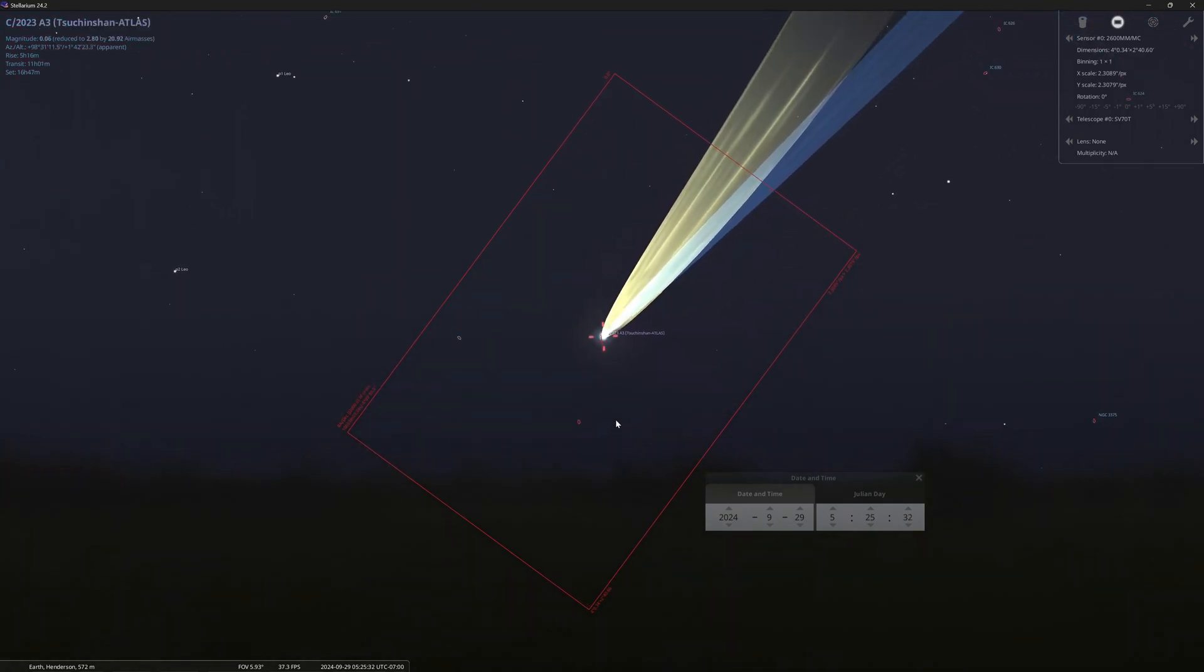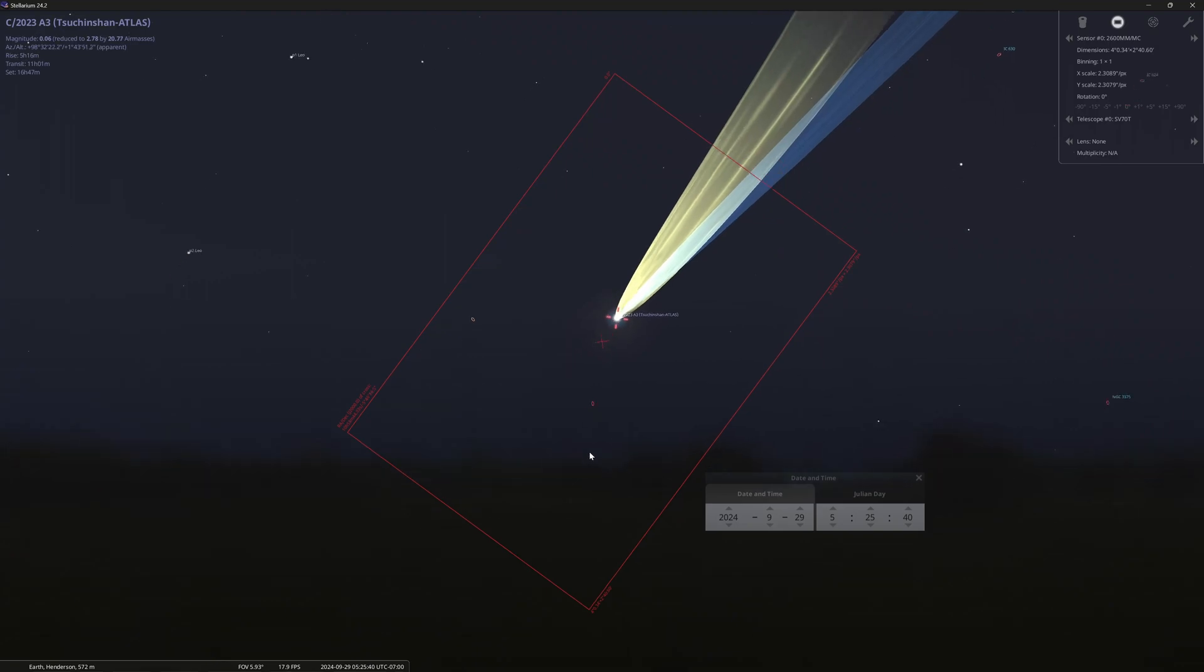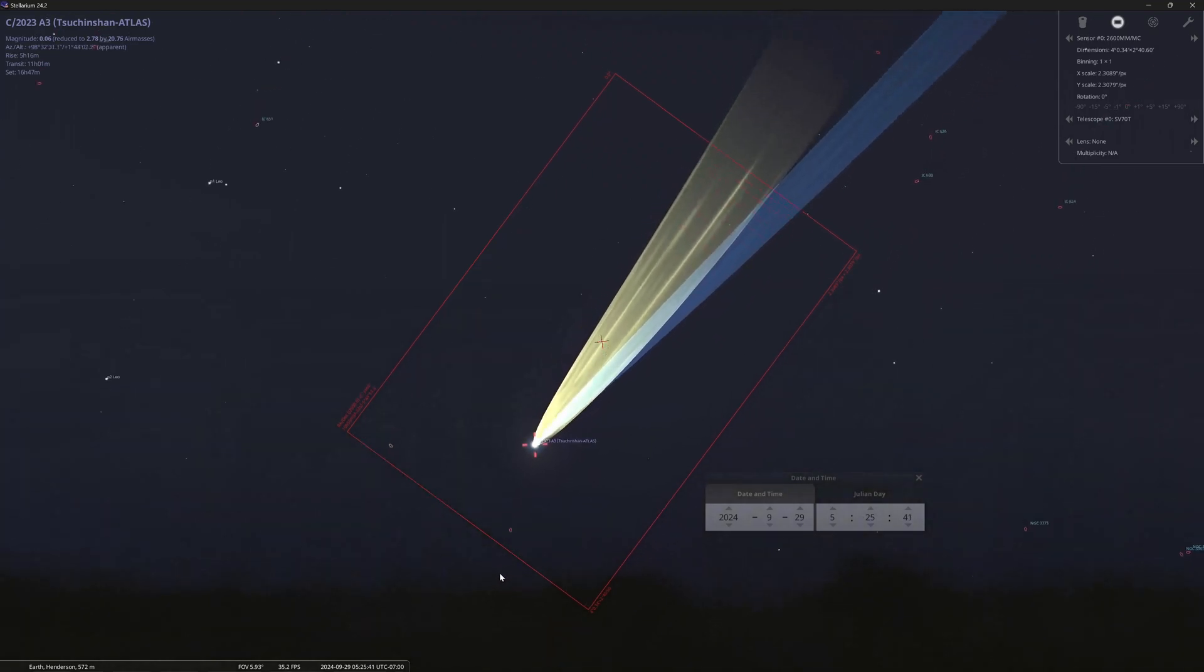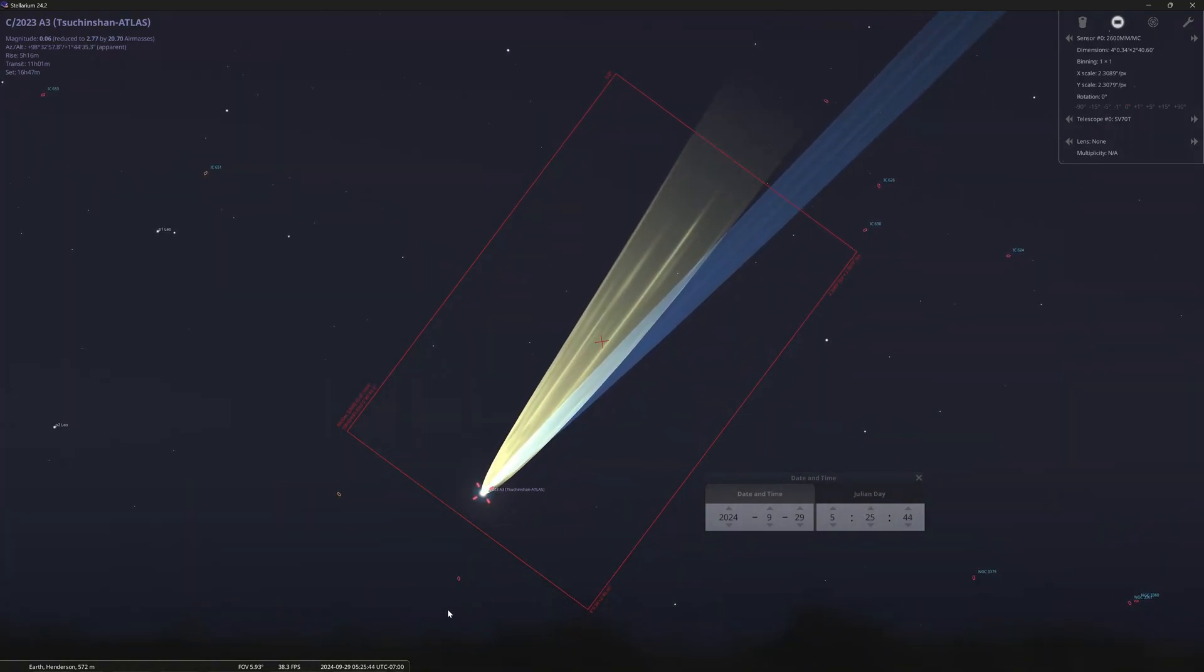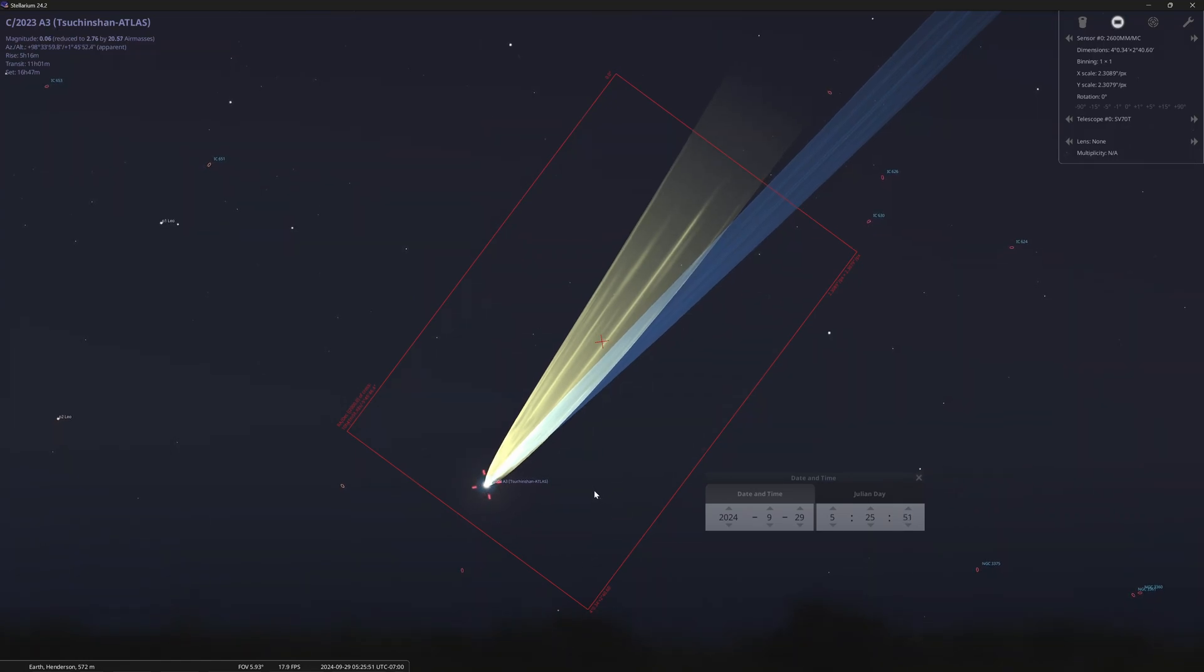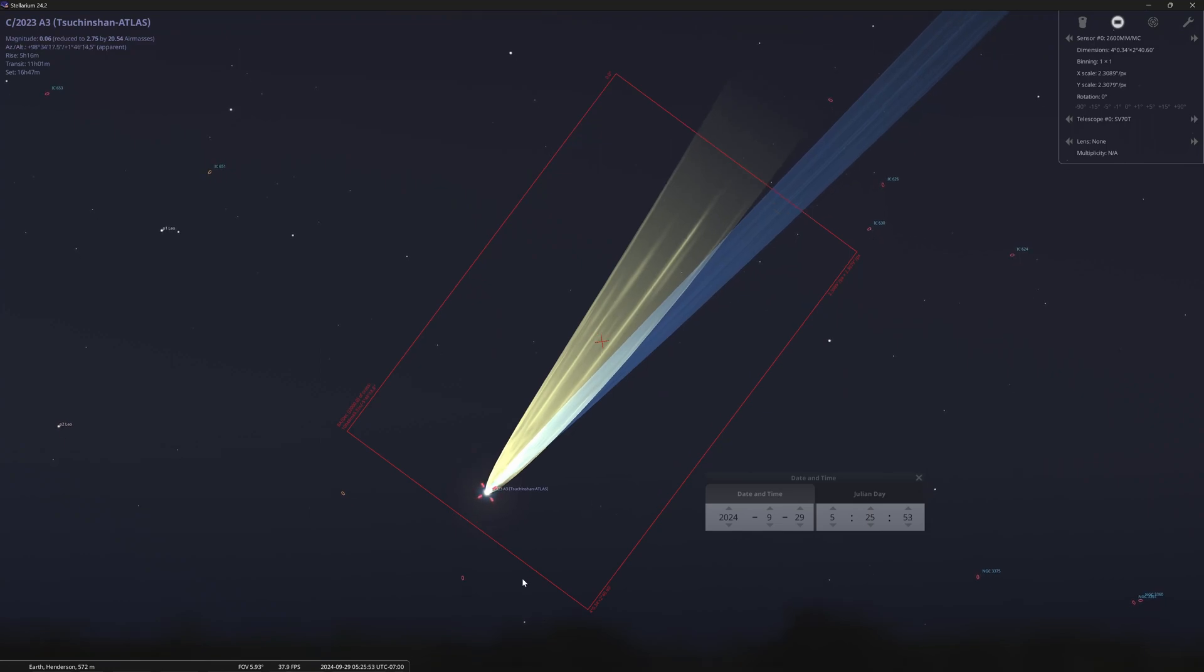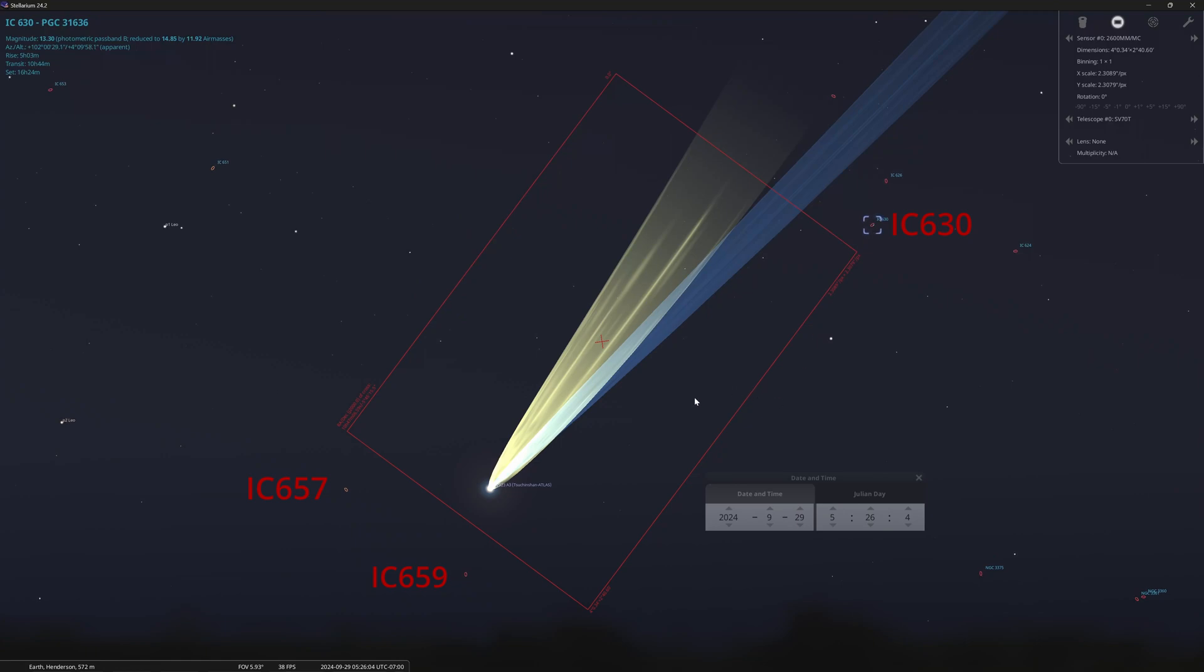So orbitals is great for getting it in the field of view, but not so much great for framing the subject. Because what I want to do is I want to make sure that I have as much of this tail as possible. So what I did was I set it up like this, and I noticed that I've got a couple little small galaxies here.